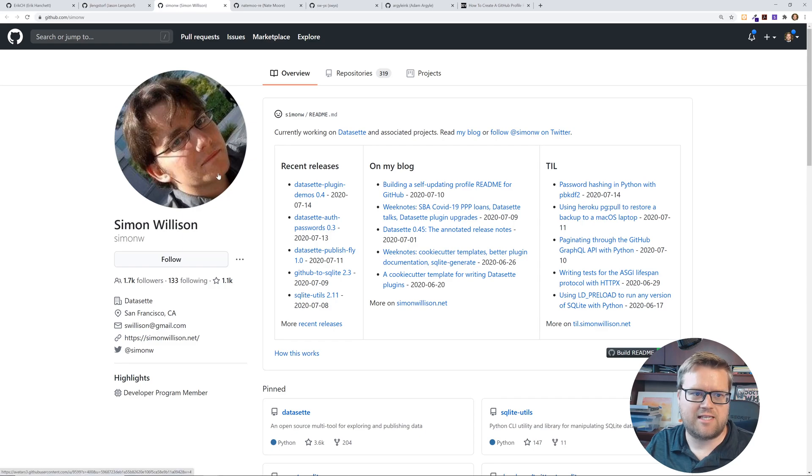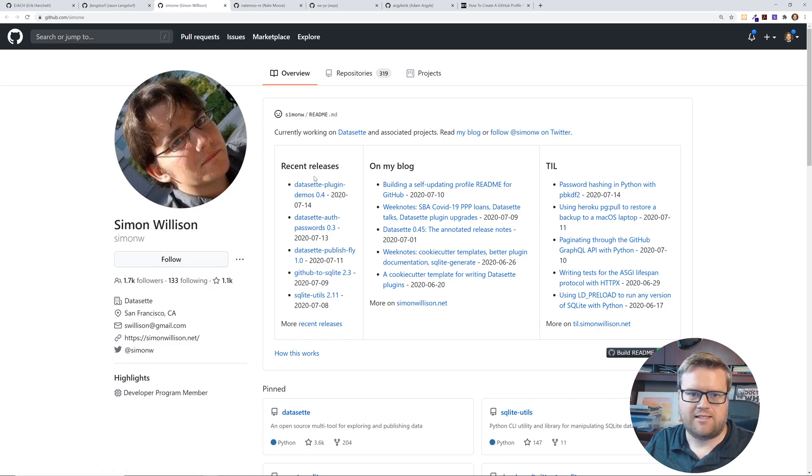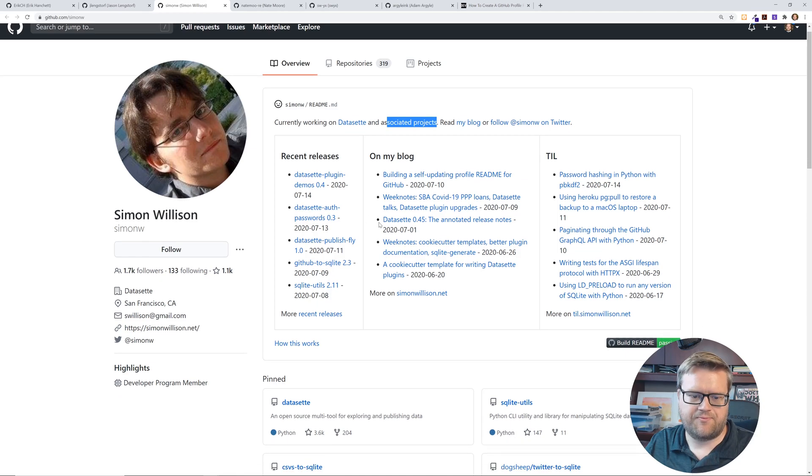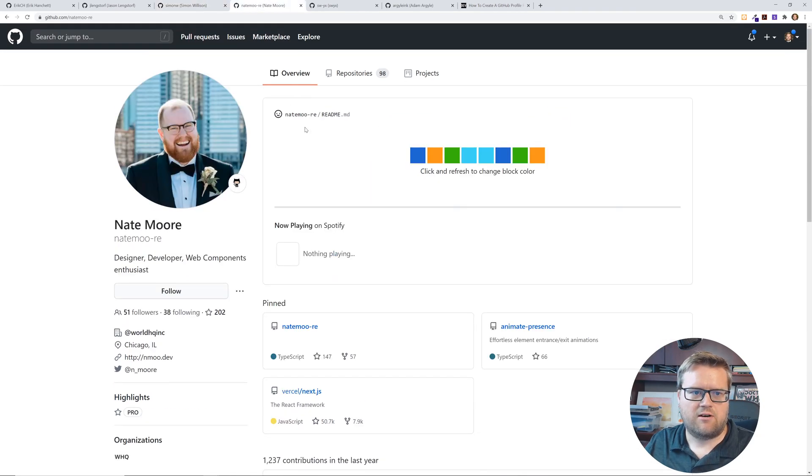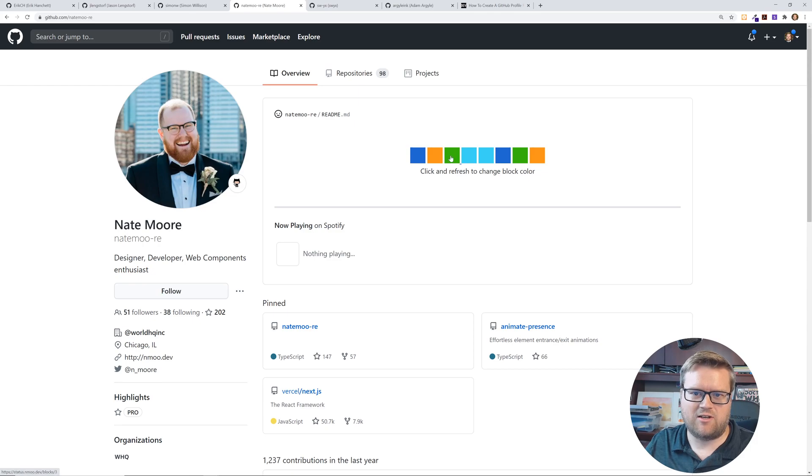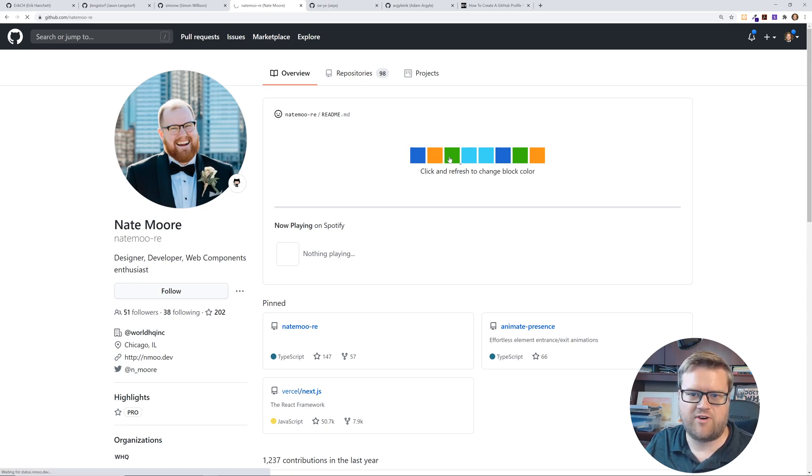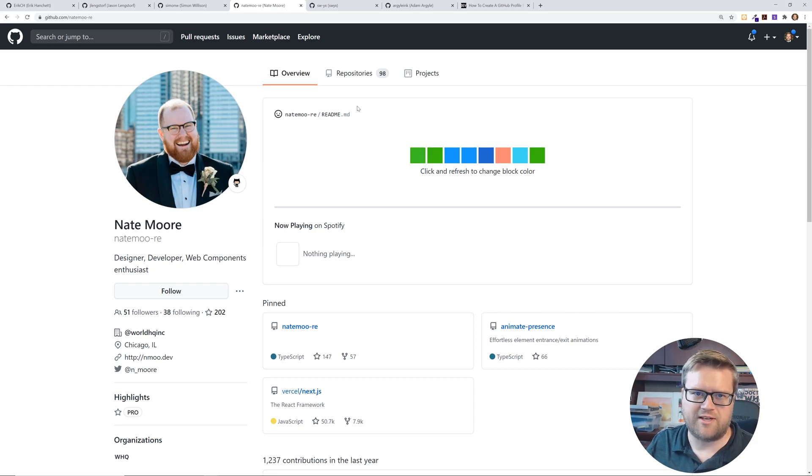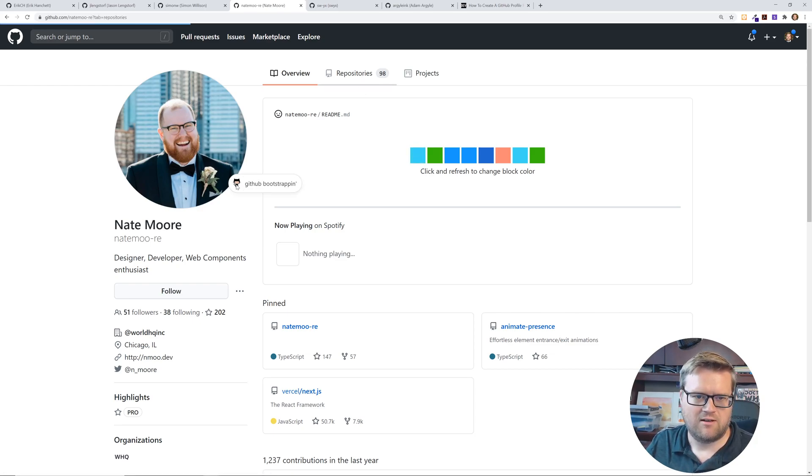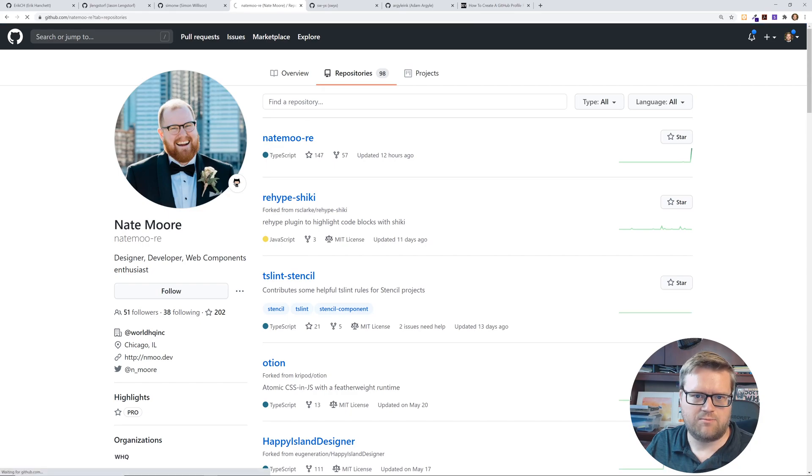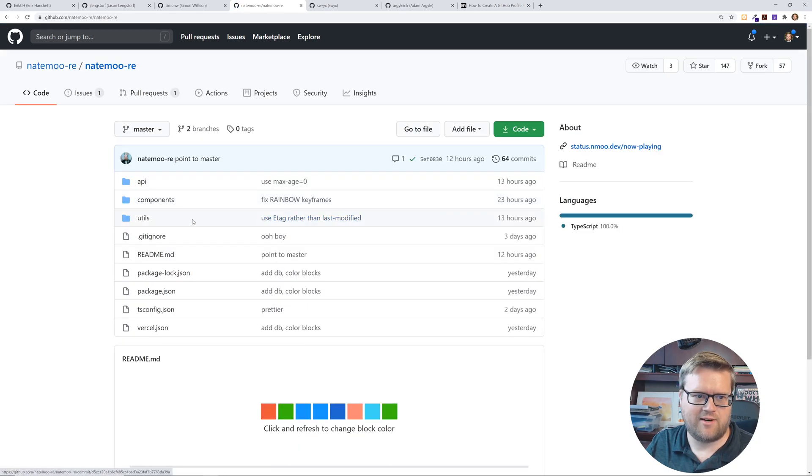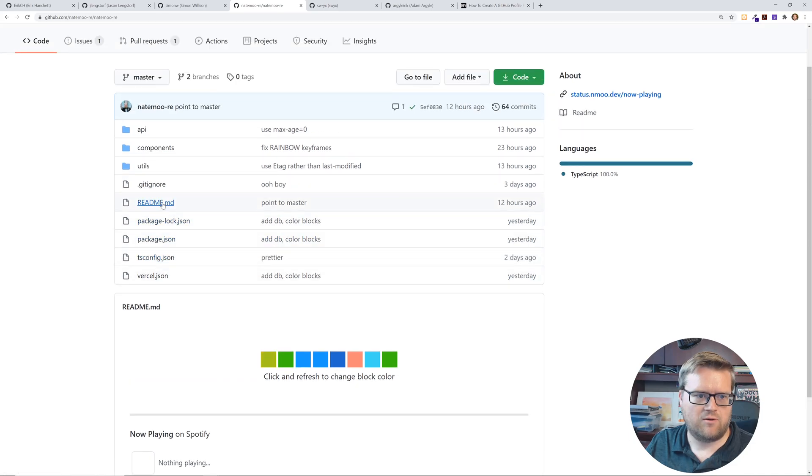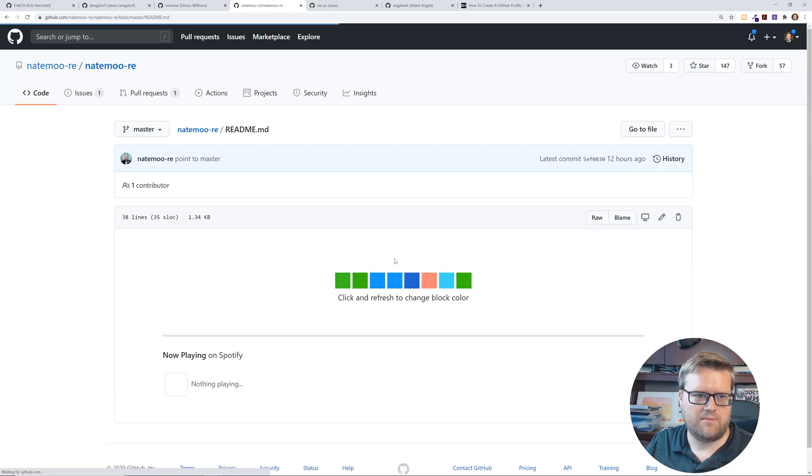Here's another one Simon Wilson. This is how he did his readme. He has recent releases on his blog TIL, his associated projects. Here is Nate Moore. So the way he did it is you can click and refresh to change the block color. So if you refresh it the block color changes. This is just a way to show that you can do some cool things with your profile even though it's markdown. I think we can just look at his profile and see how he did it with this readme.